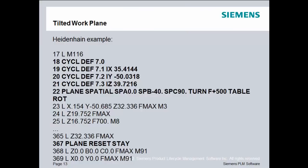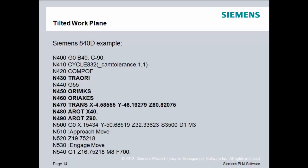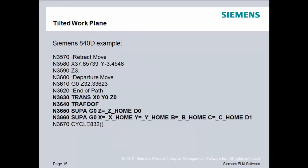Here's an example for Heidenhain. As you can tell, they do it completely differently than FANUC. We use this plane spatial command to specify the tilted work plane. And then a Siemens 840D example, we use Traore, Orient Machine Coordinate System, Orient Axes, and then a Translate. A-Rot is additive rotation, so we're basically adding this rotation to the previous rotation that was already in the existing machine coordinate system. And then to close it down for a Siemens control, we set the translation back to zero and turn Traore off.